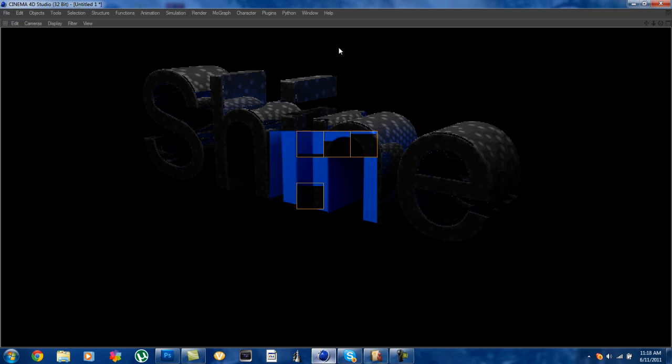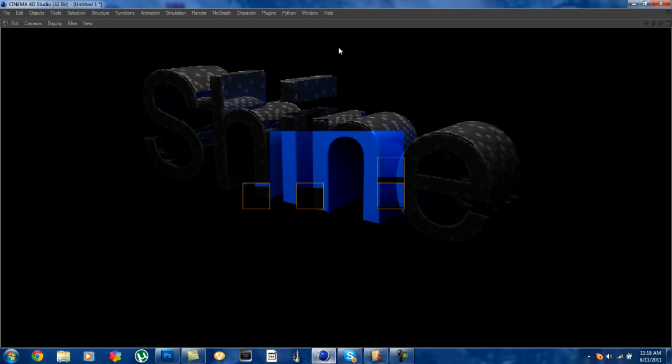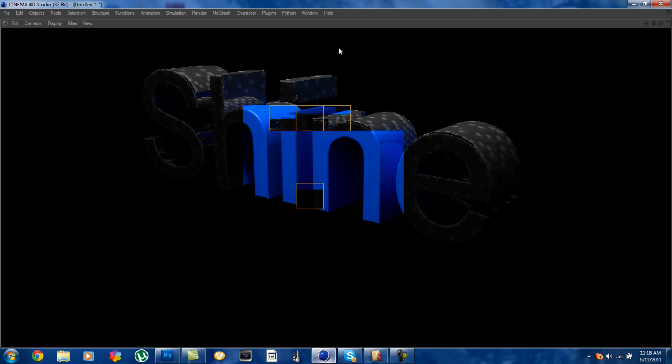Just wait for this to render out. It takes a little bit more render time but you can already see the reflections turning out a lot smoother.